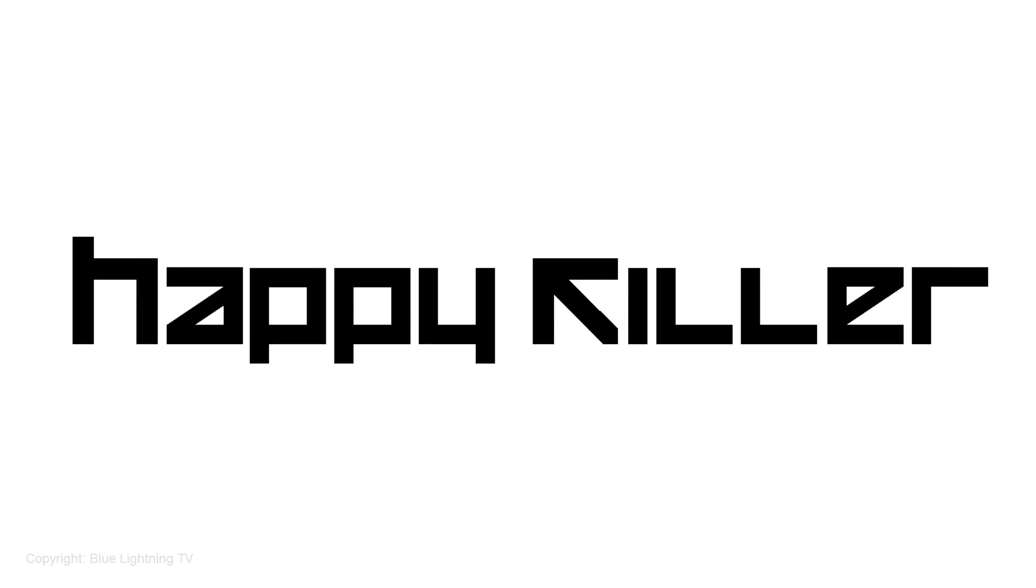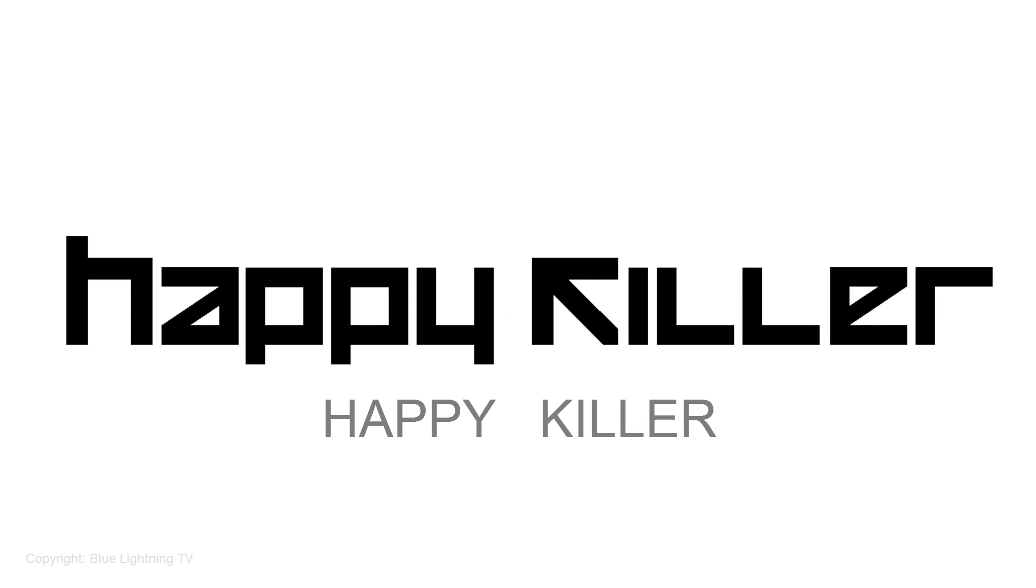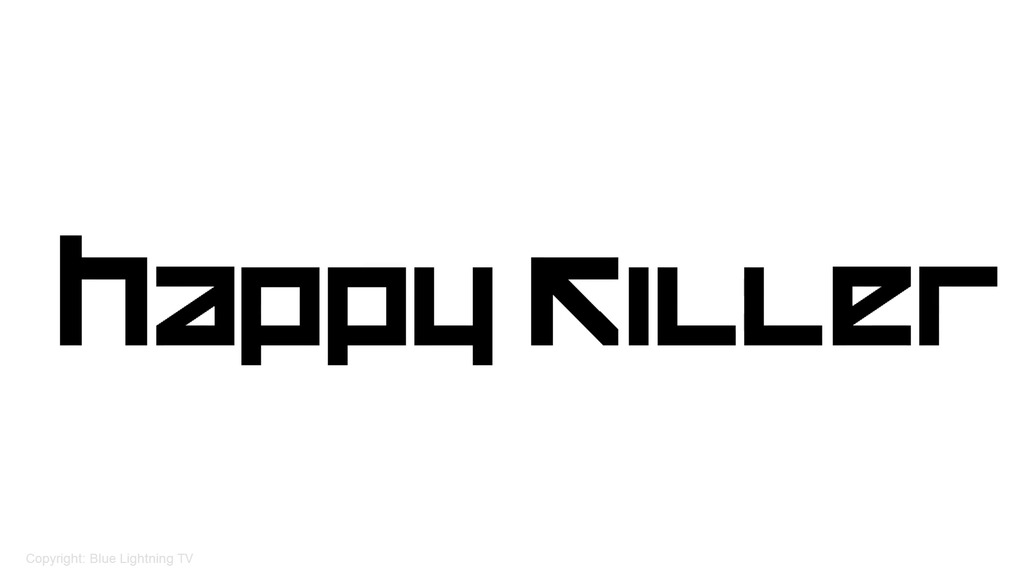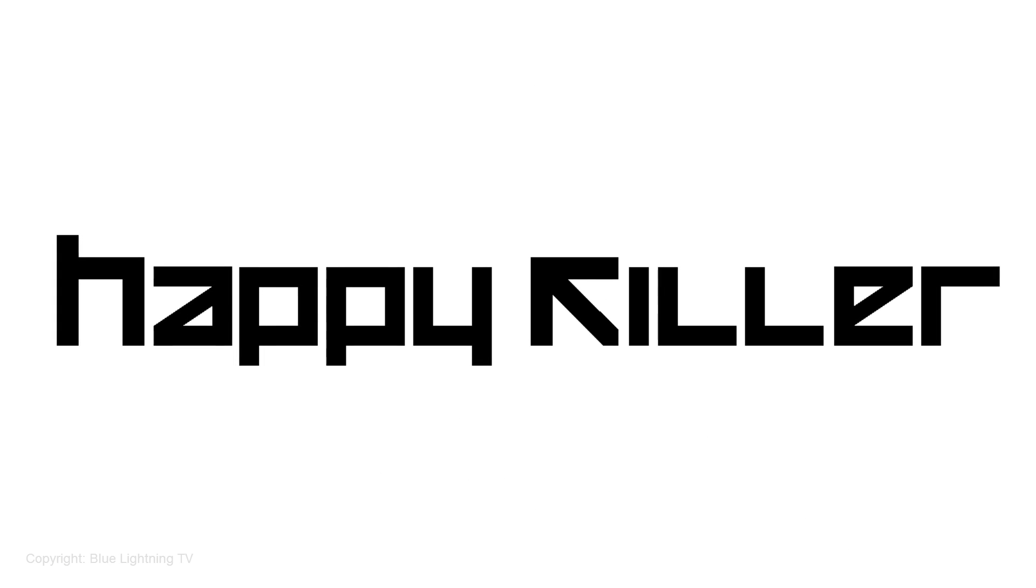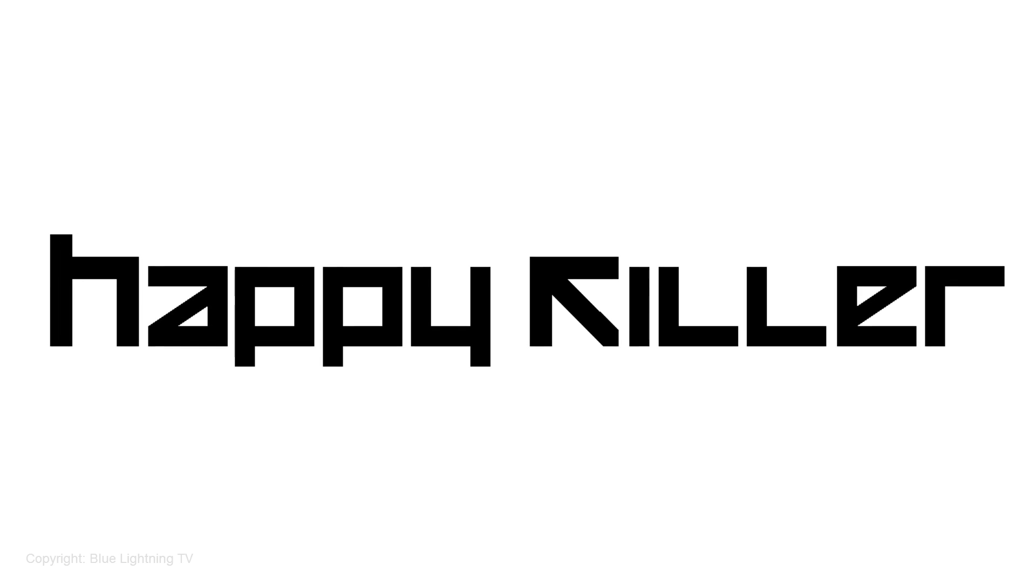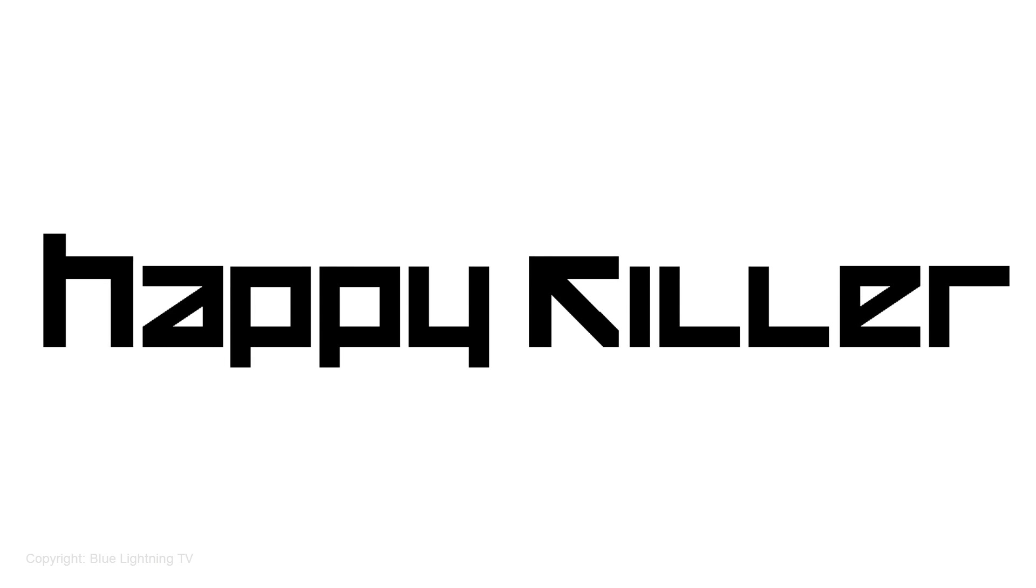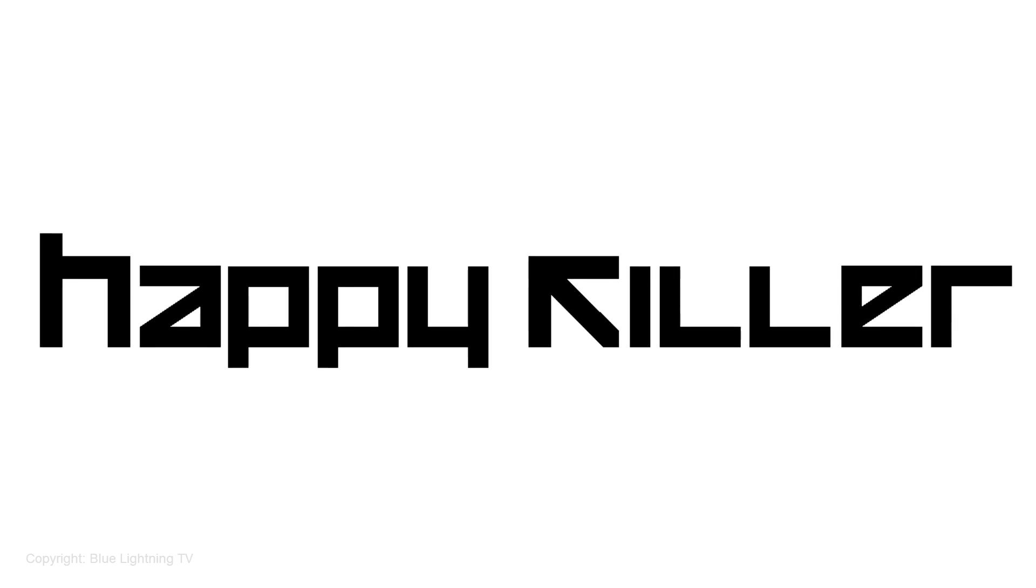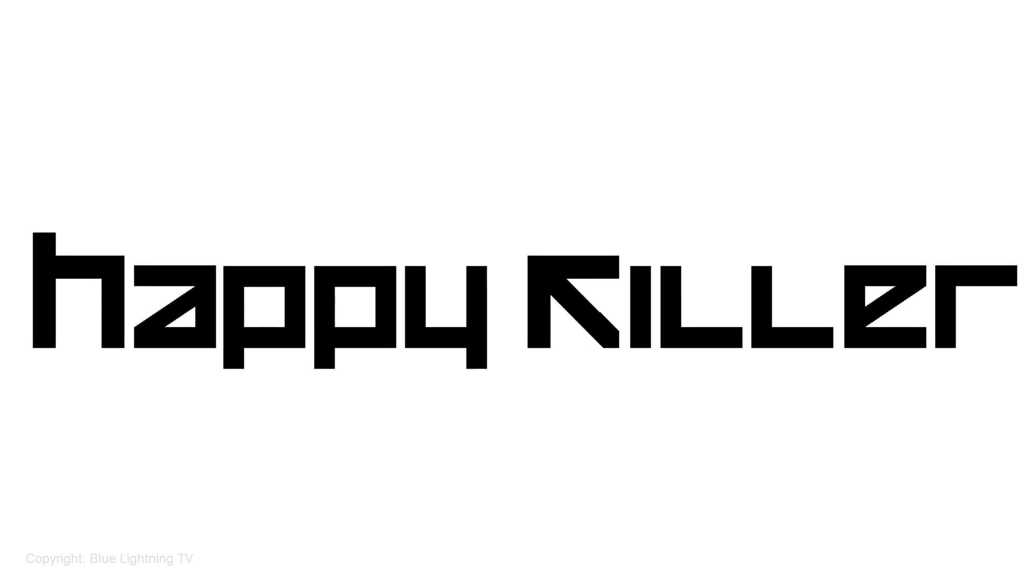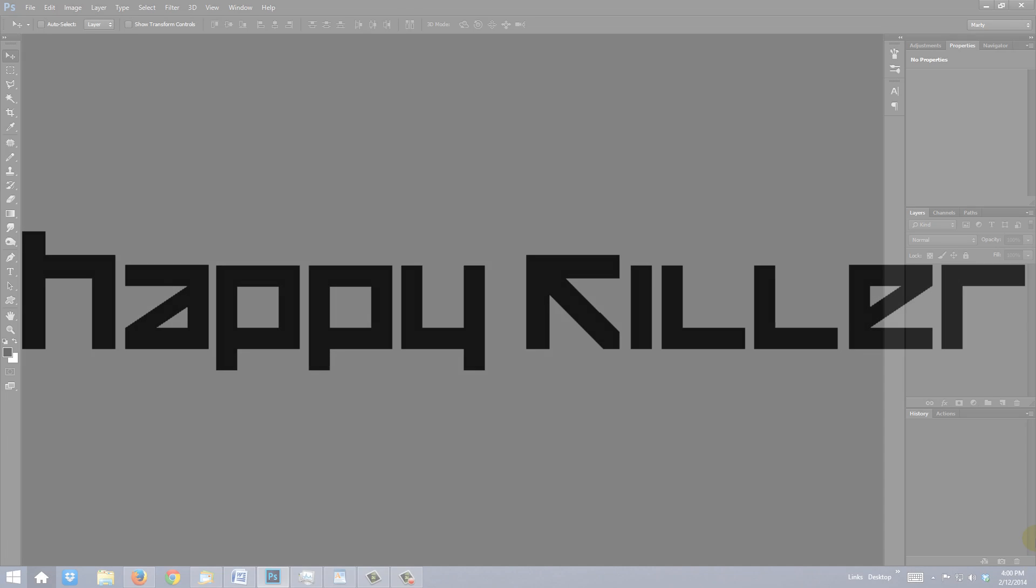The font we'll be using is called Happy Killer. You can download it from the link I provided, located in the video description or project files. If you're not sure how to install fonts, watch my tutorial on how to do this. I provided that link as well.